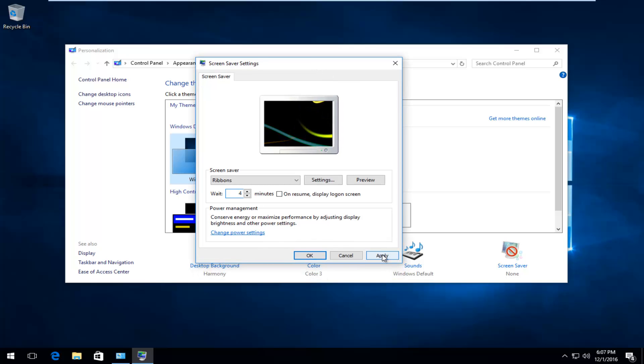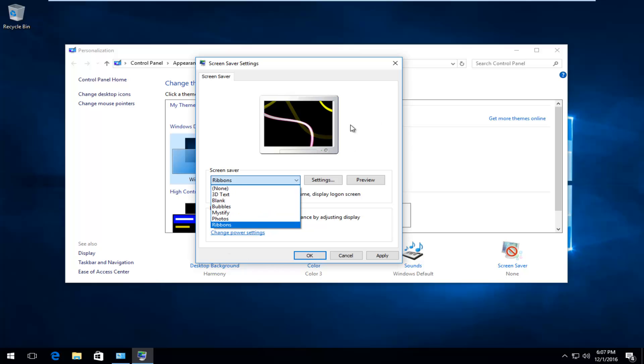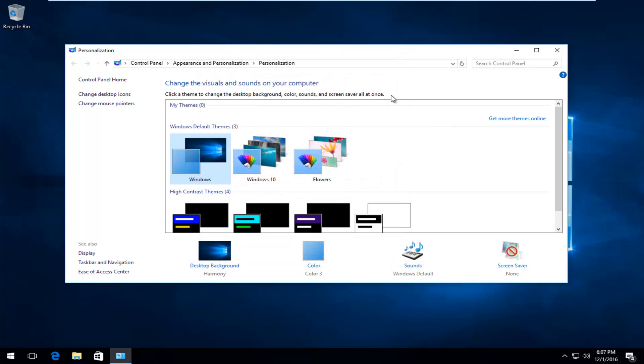You should definitely click Apply and OK if you're changing any settings within this window, but I'm not going to. I hope this brief tutorial helped you guys out, and I will catch you in the next tutorial. Goodbye.